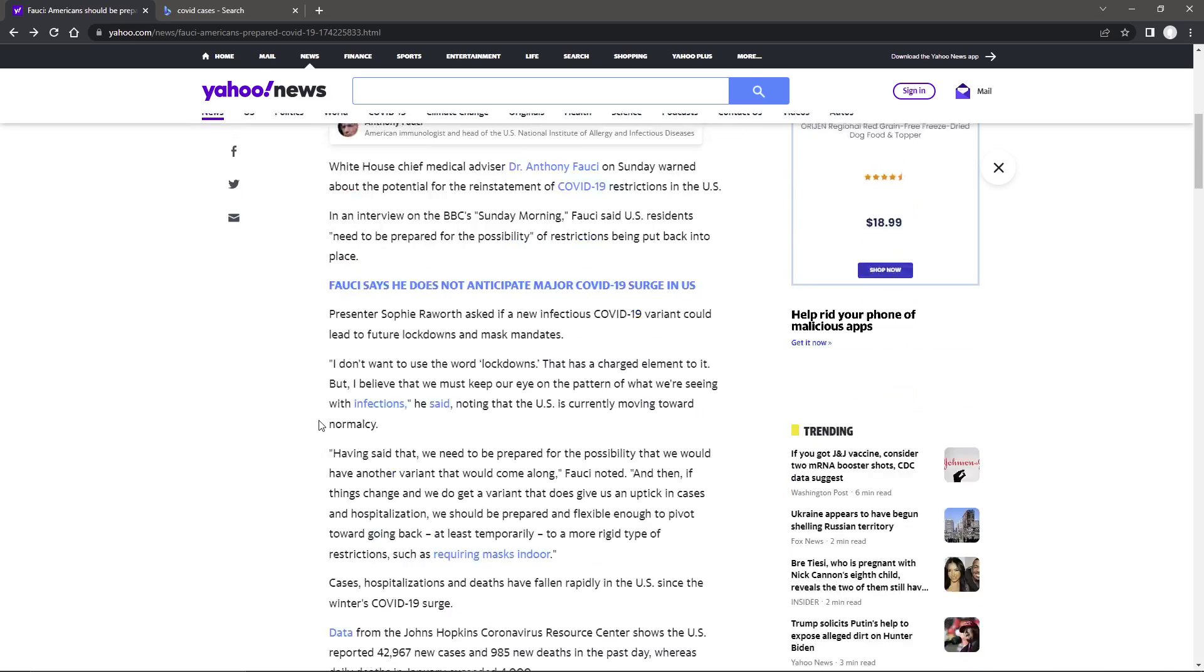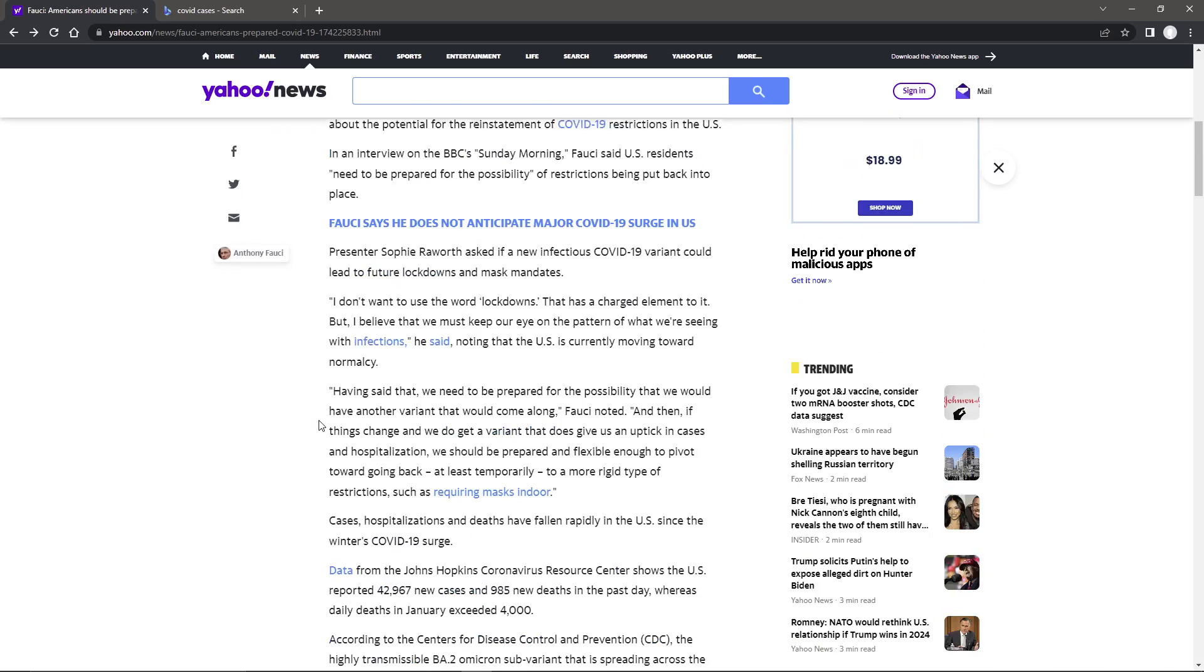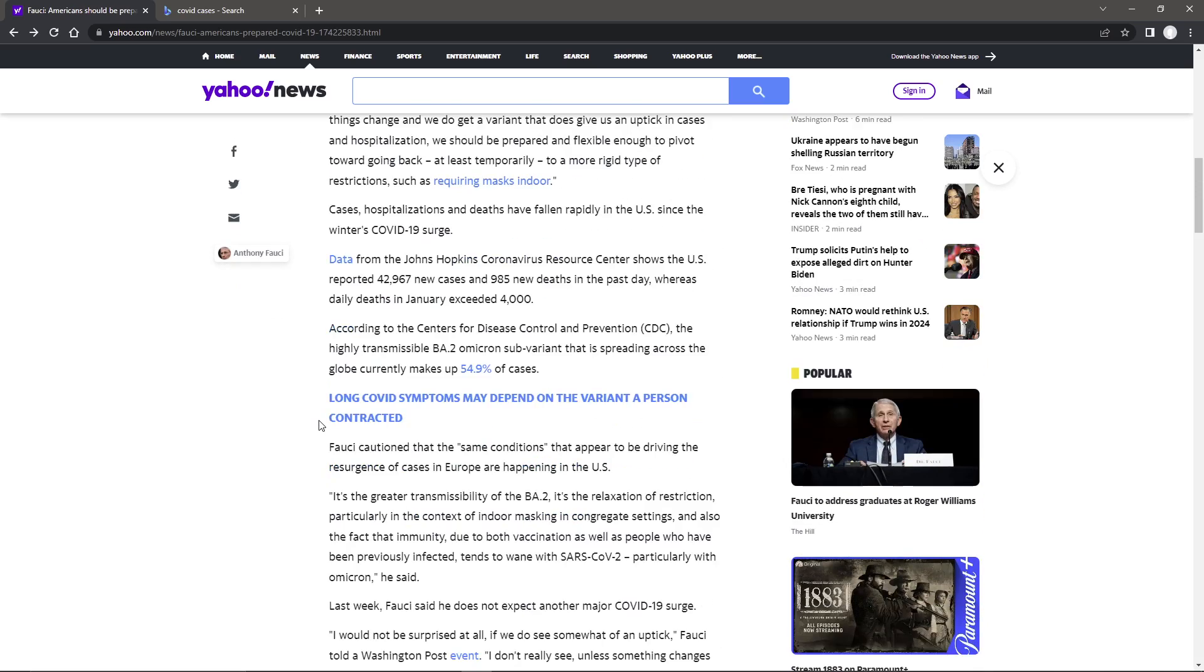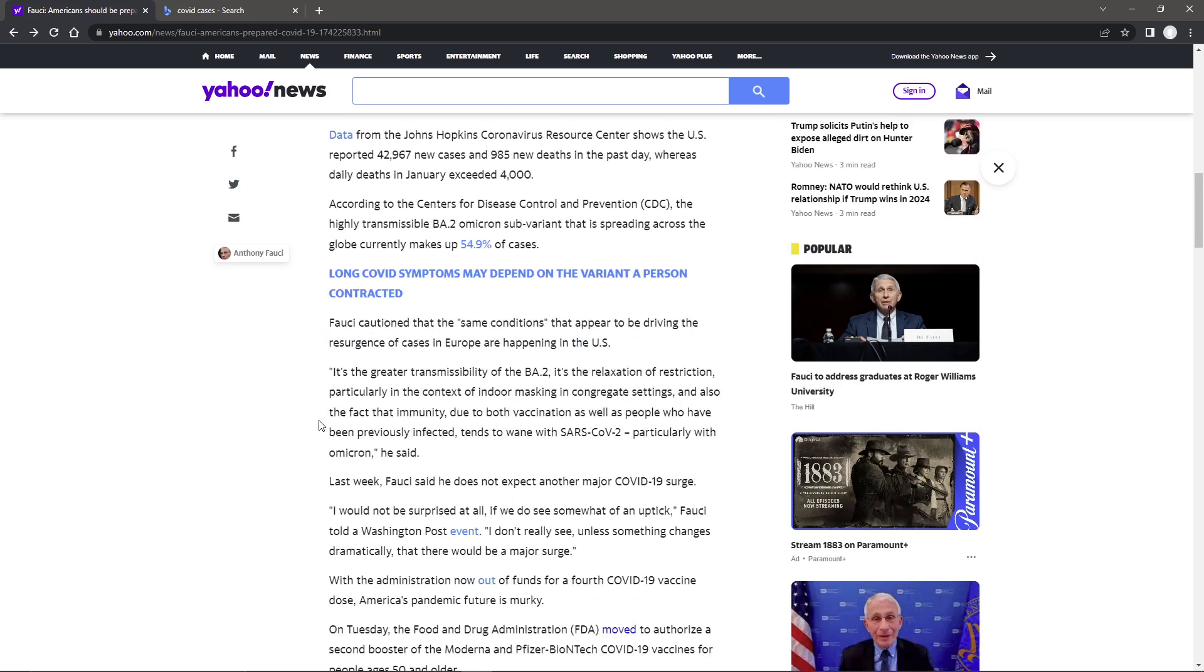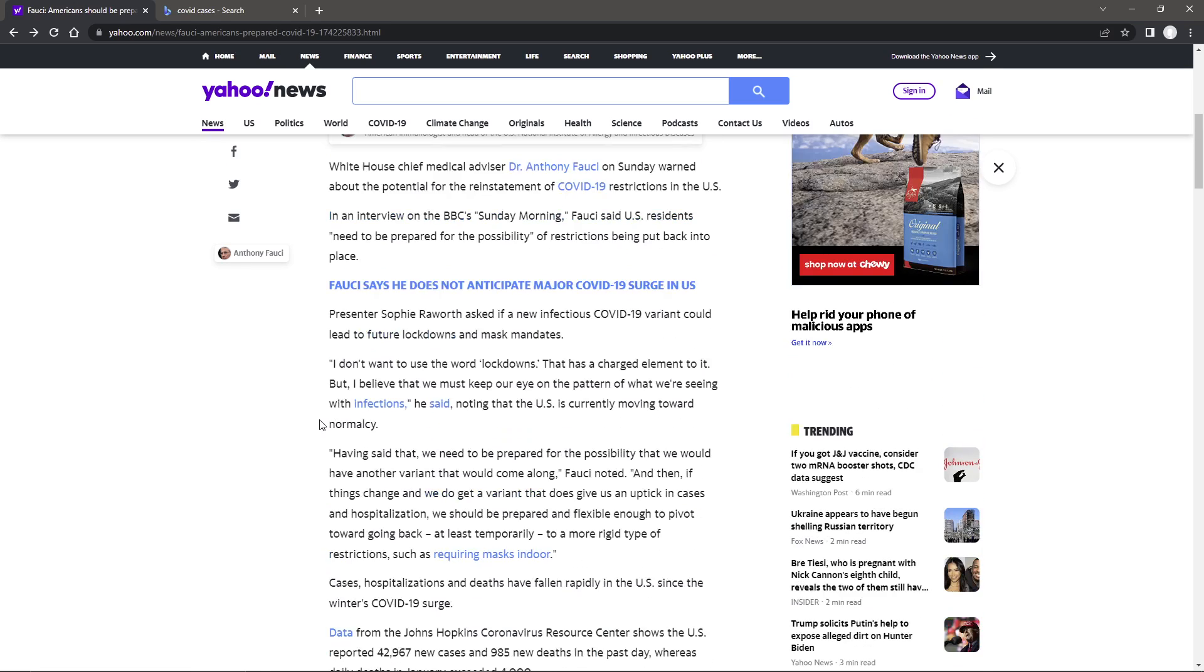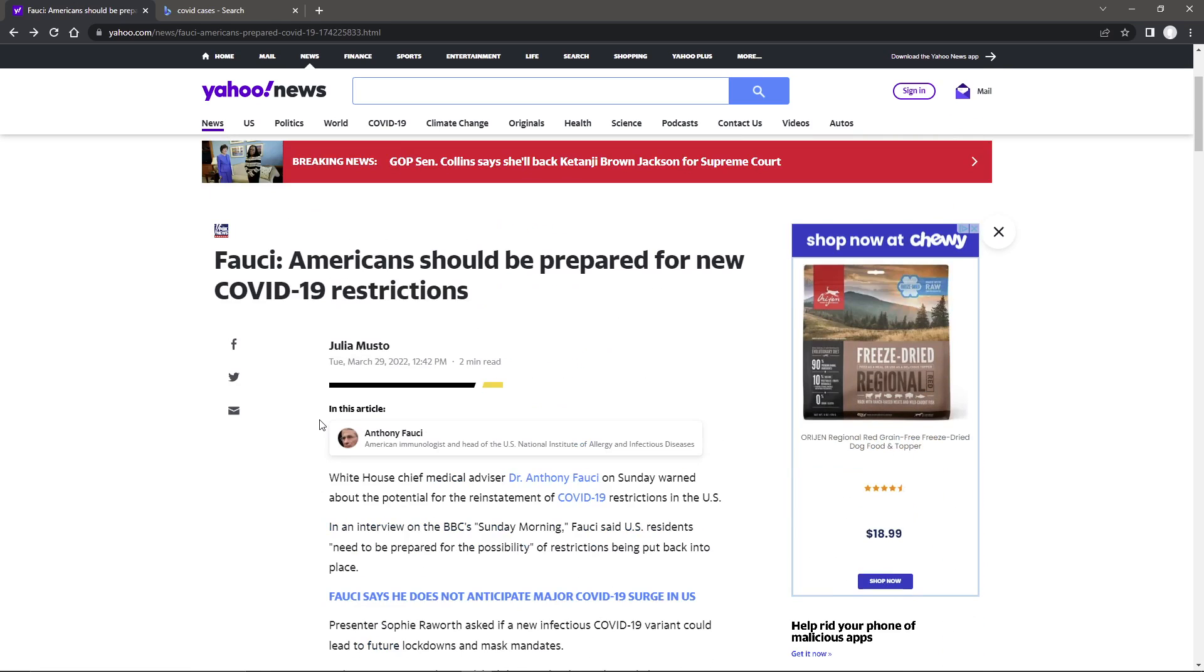But they're so, even this reporter is so focused on the vaccine. It's vaccine, vaccine, vaccine, vaccine, that's it. It's time to get off just the vaccine as the only savior.